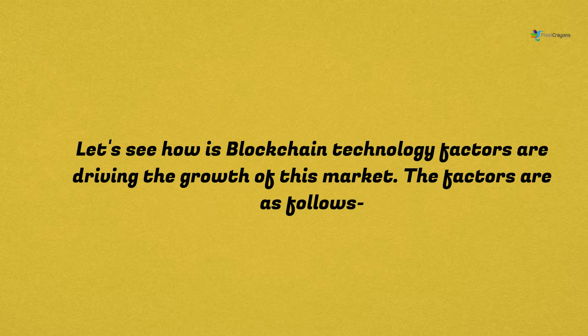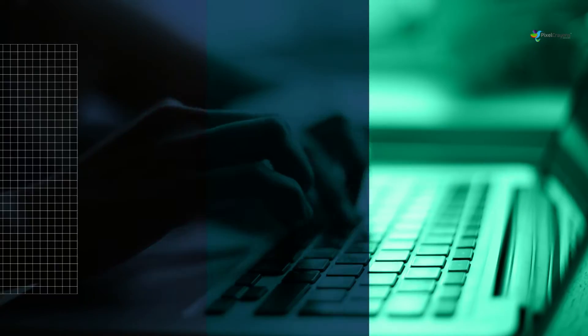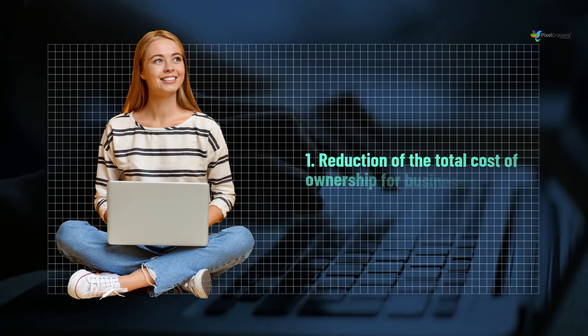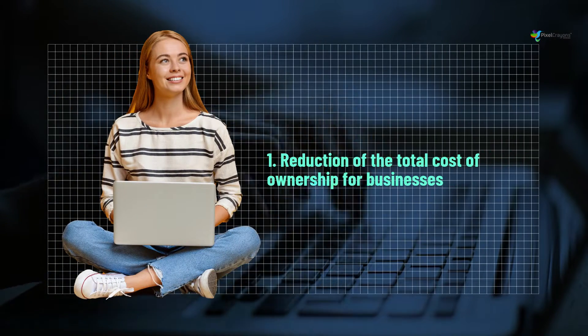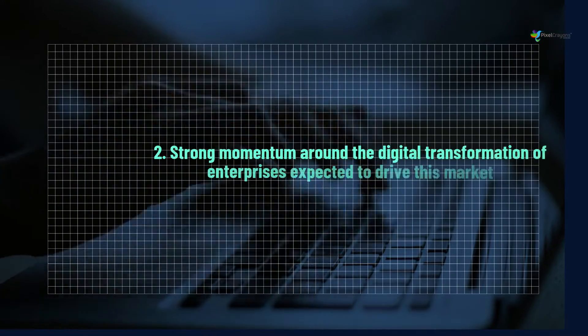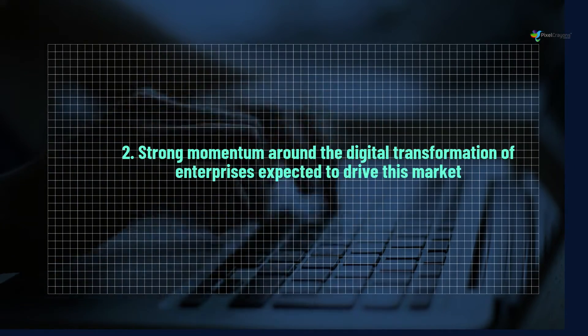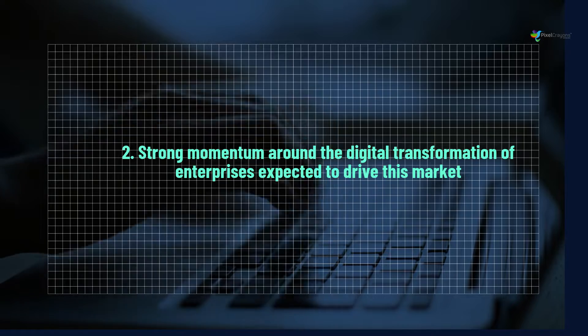The factors are as follows: 1. Reduction of the total cost of ownership for businesses. 2. Strong momentum around the digital transformation of enterprises expected to drive this market.